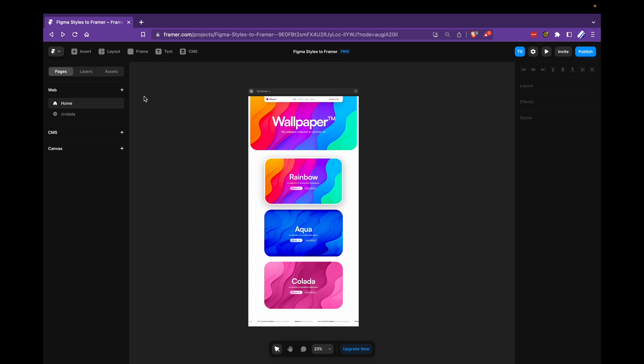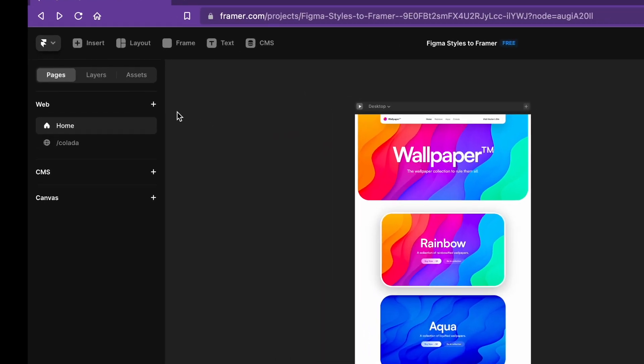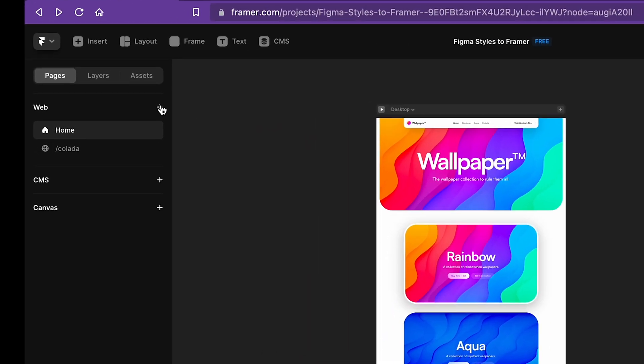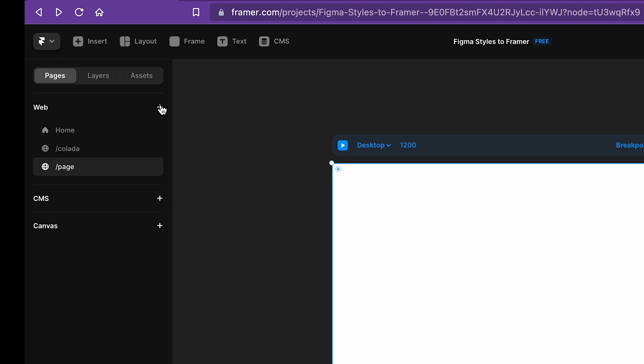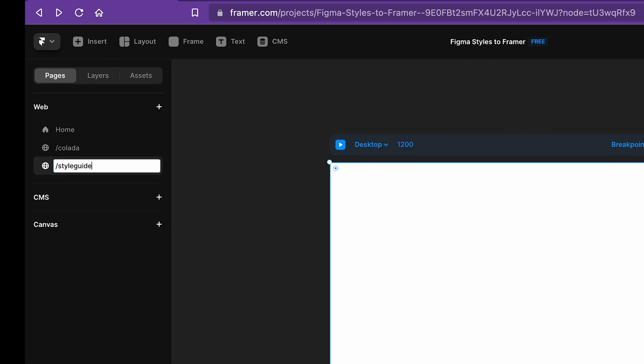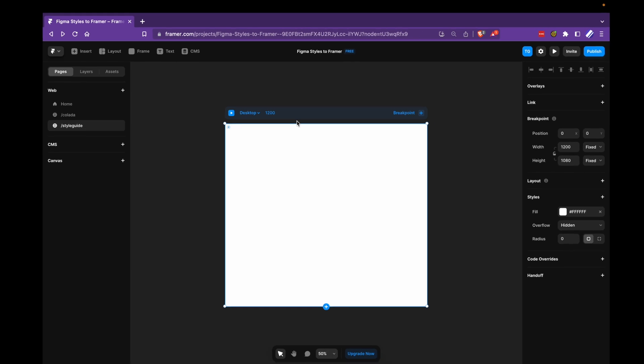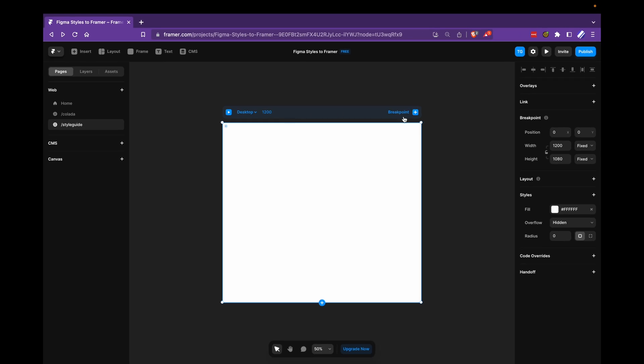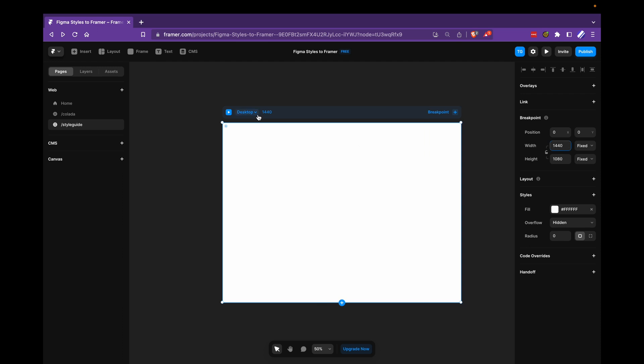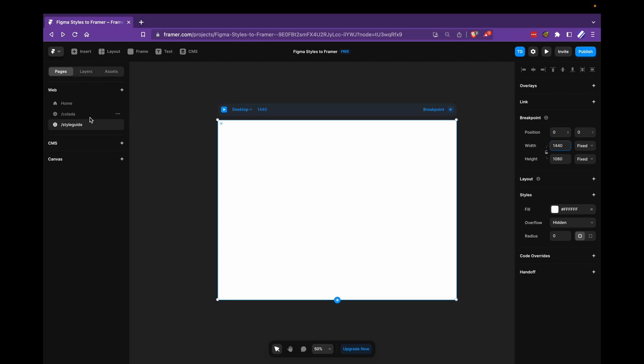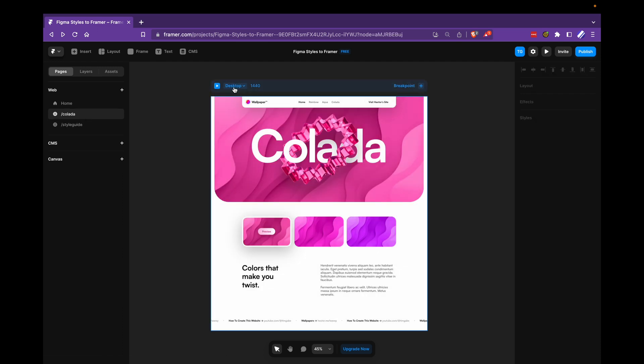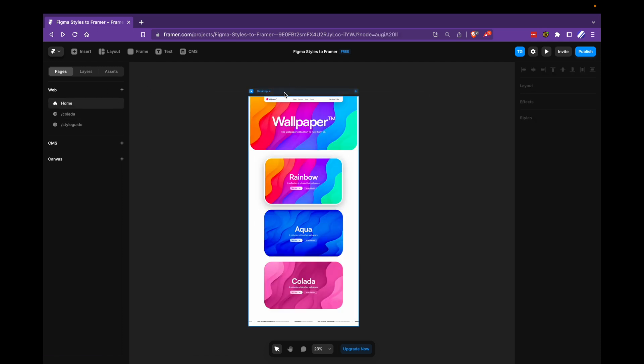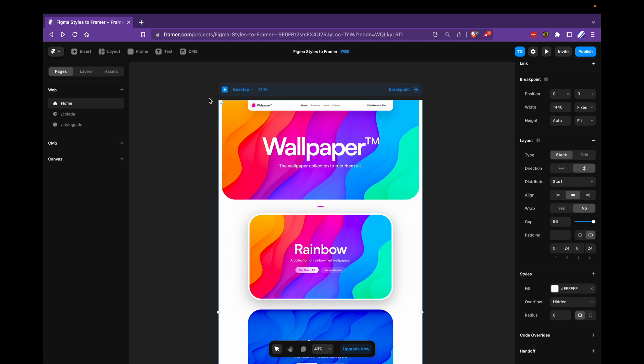What we want to do, however, is to create a new page. This page will be called style guide and I'll change the desktop frame here to be 1440 in width because that's what we're using for our other pages here.